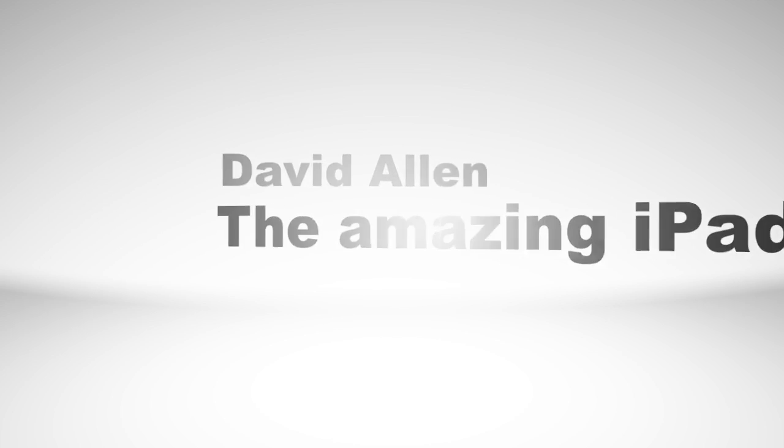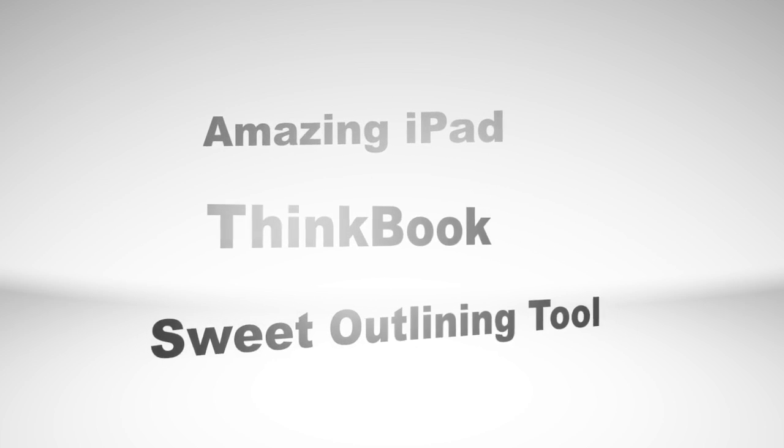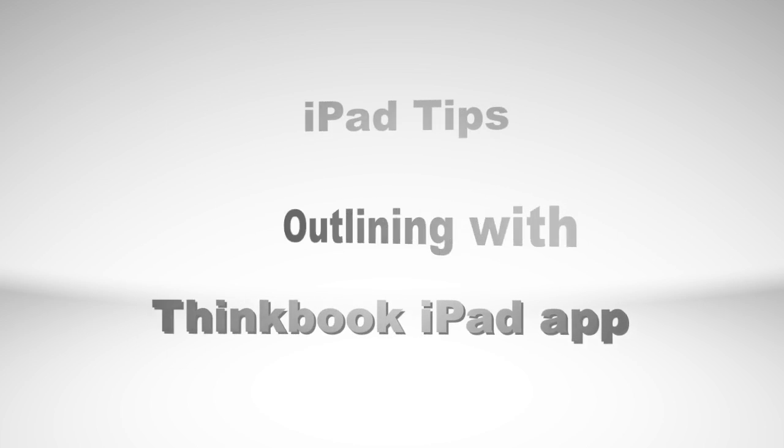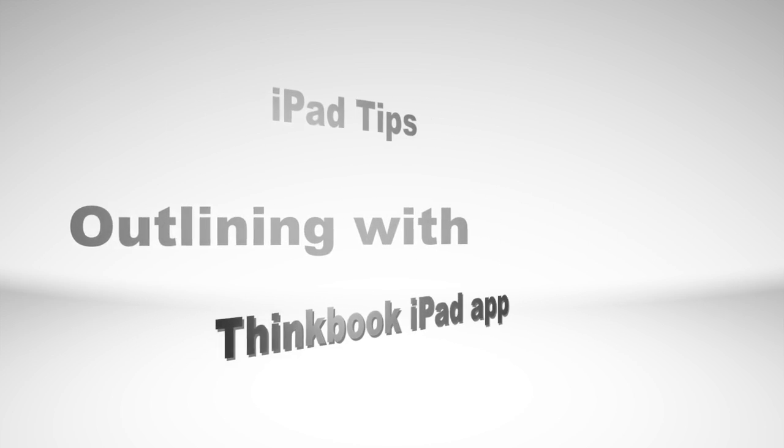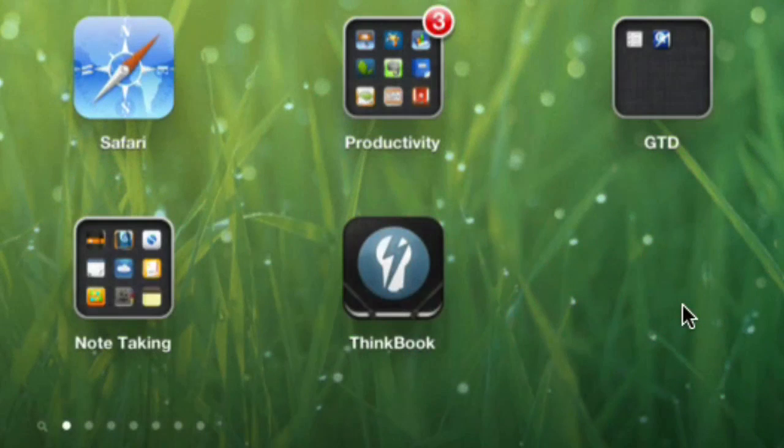Hello, this is Dave Allen from the Amazing iPad podcast and also from Mac 20 Questions. Today we're going to have a look at an application on the iPad called ThinkBook.